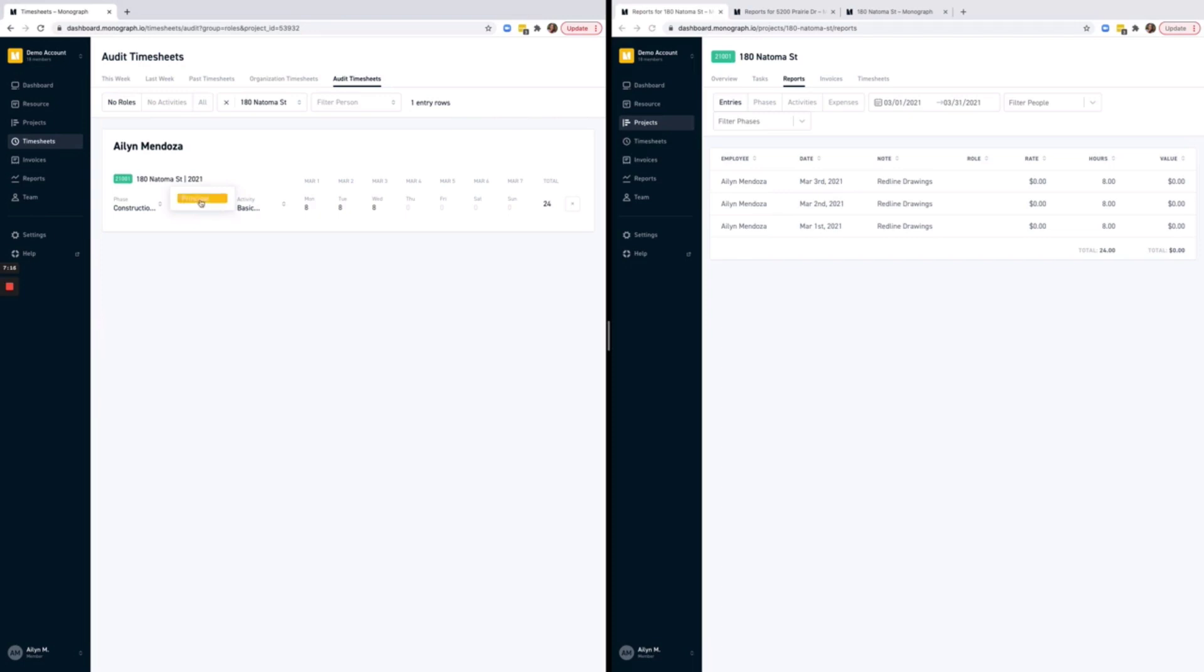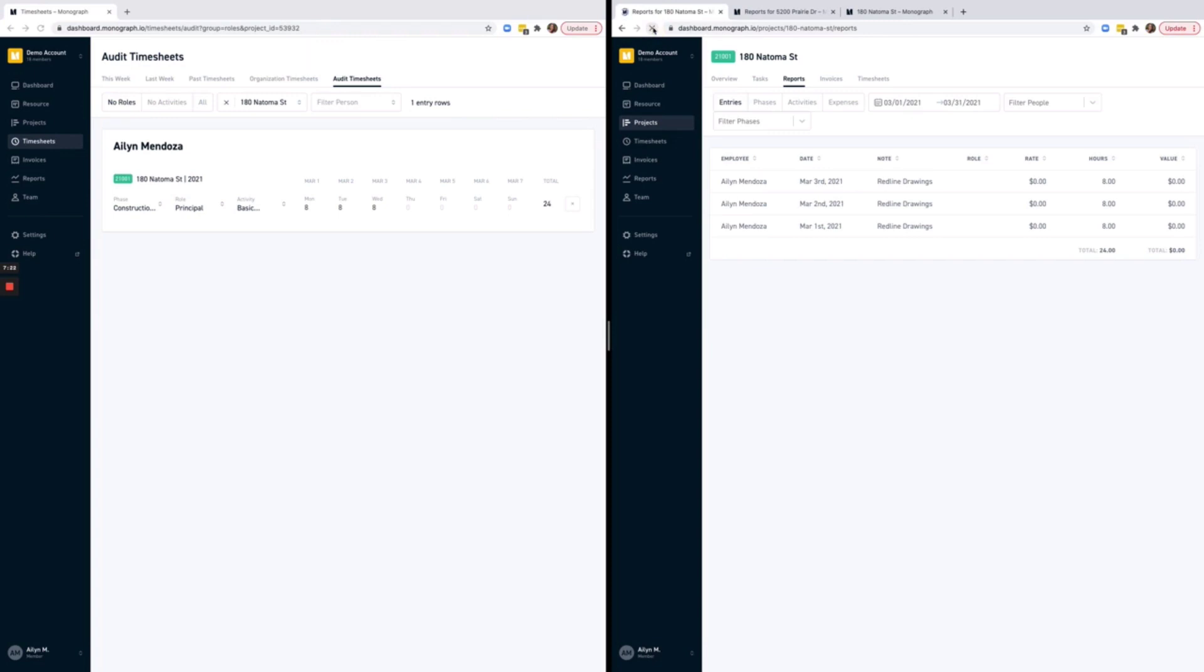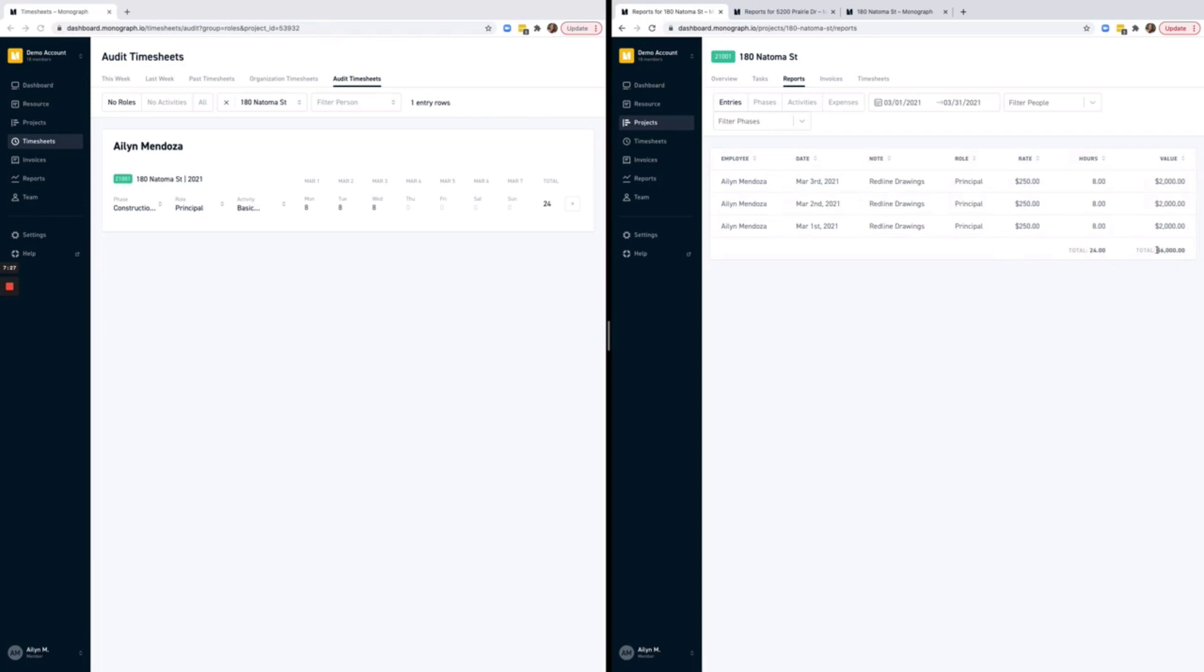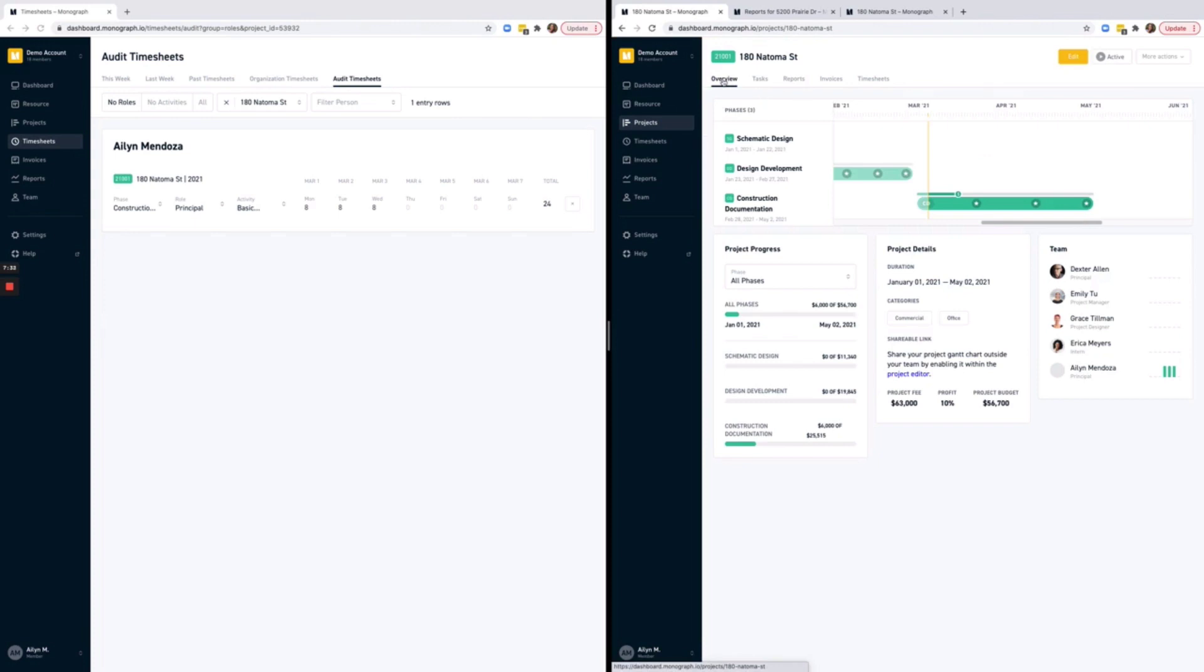I'll go ahead and select Principal. When I refresh the project report, my 24 logged hours have now been properly updated and reflect a total of $6,000 in value, which have been applied to my project budget.